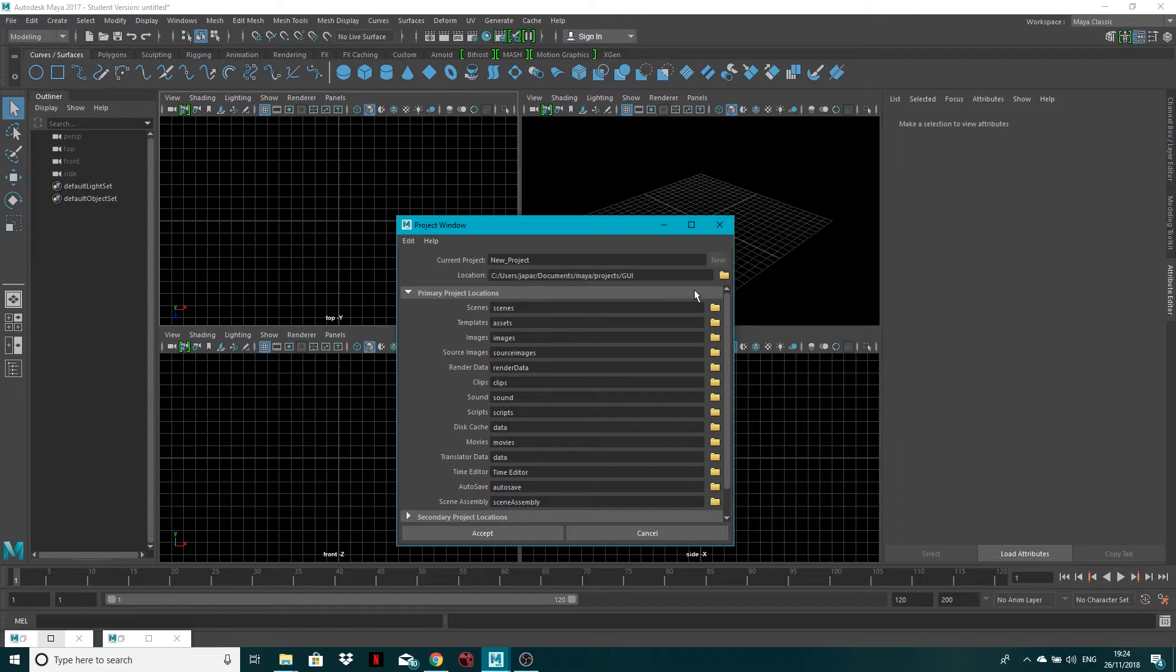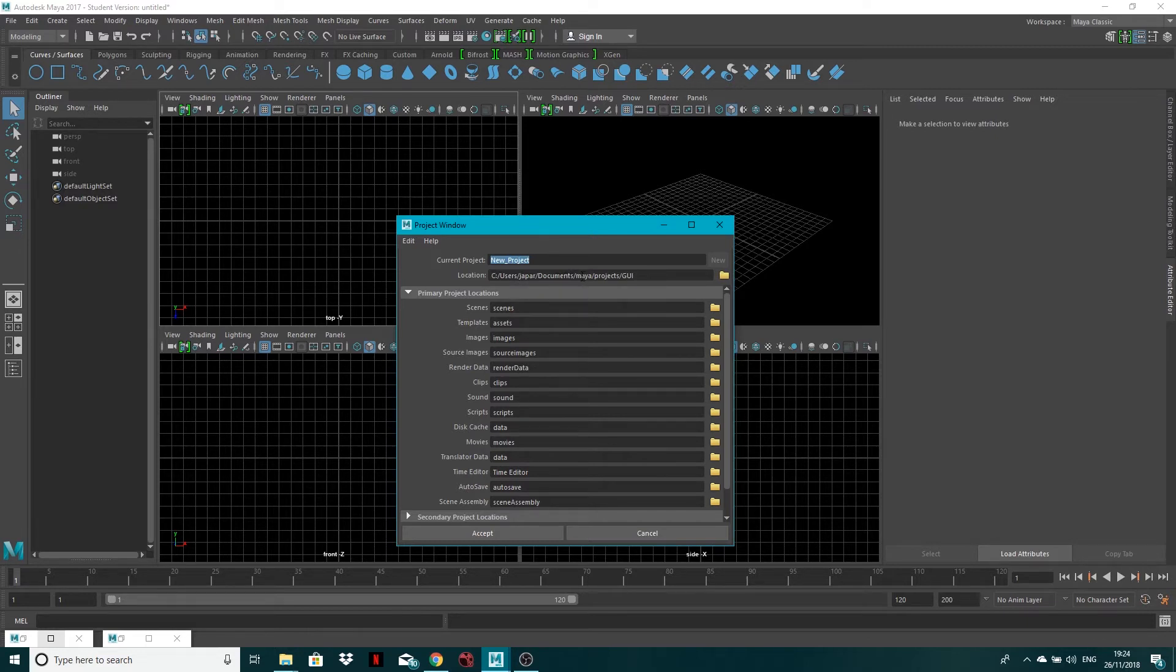that'll let me make a new folder. So currently the location is users, then my name, documents, Maya, projects, GUI.